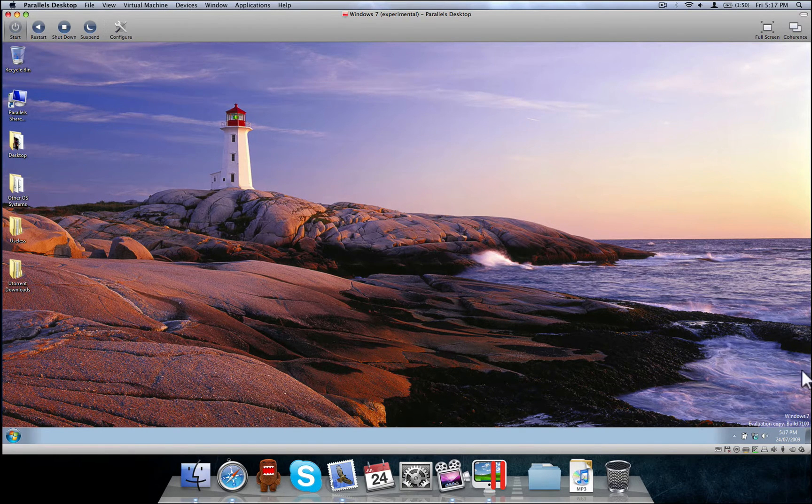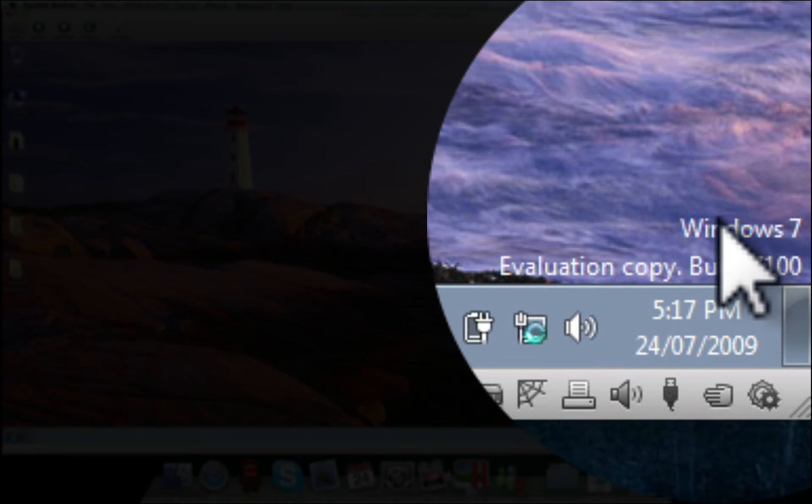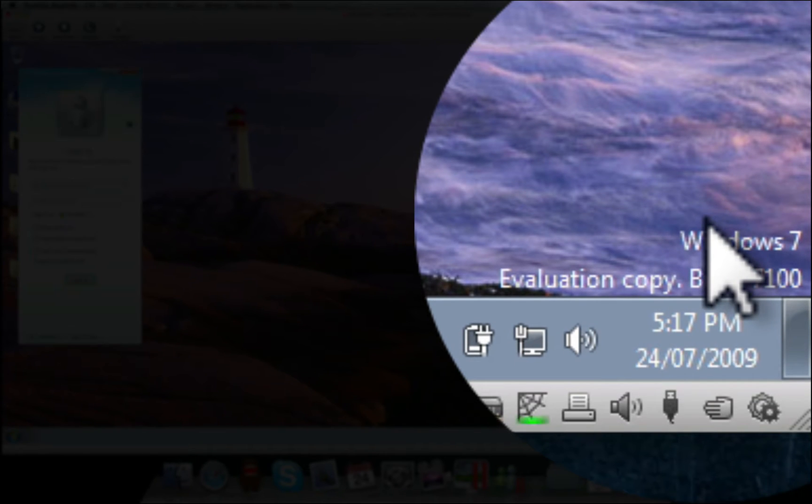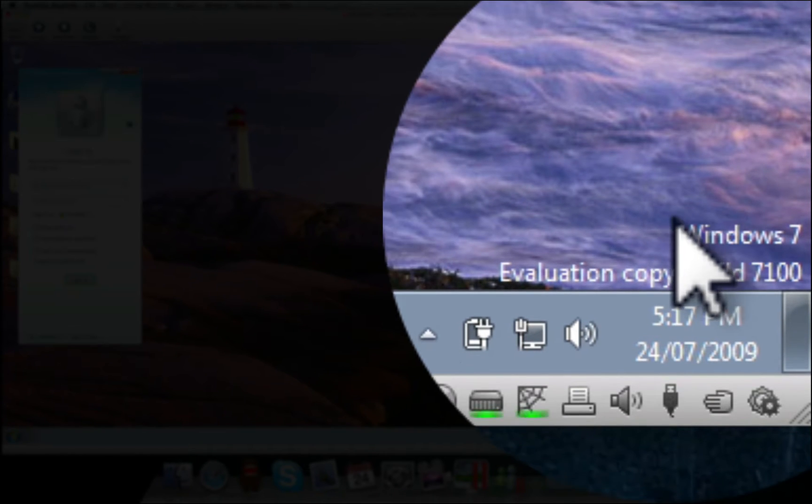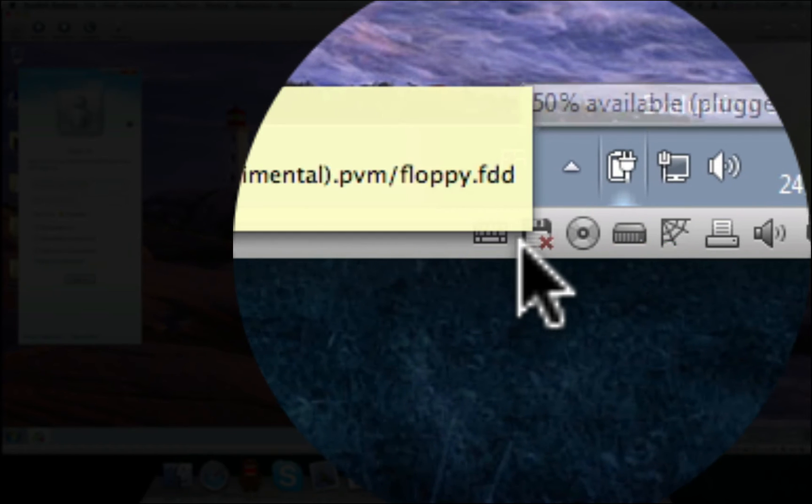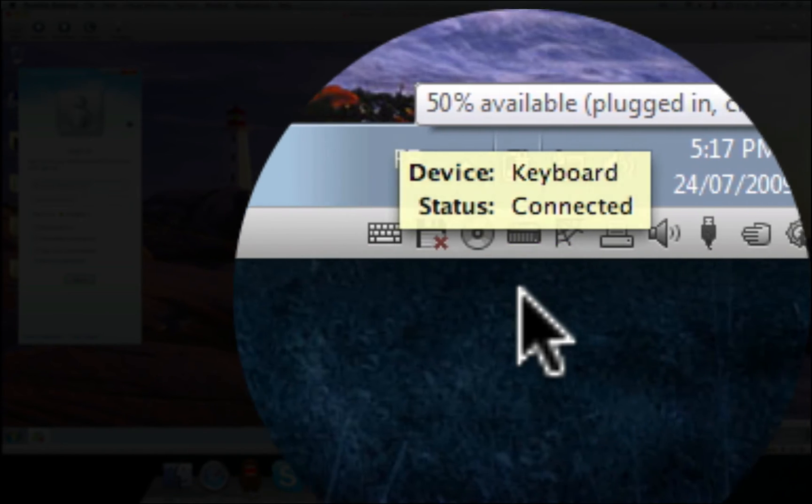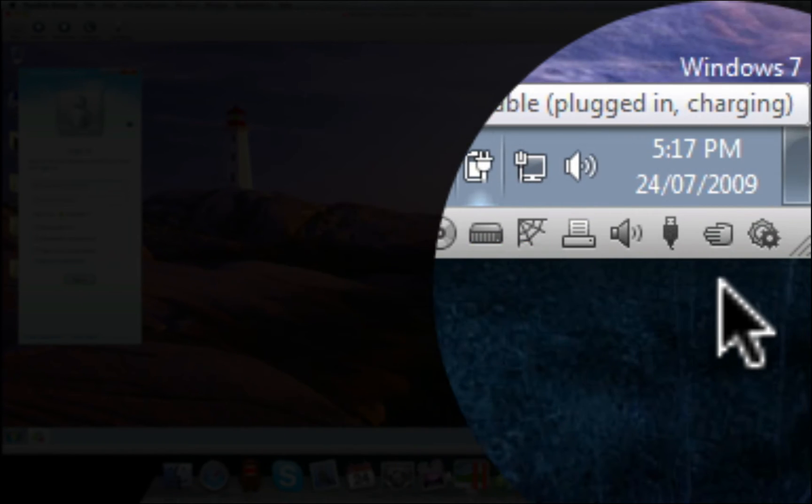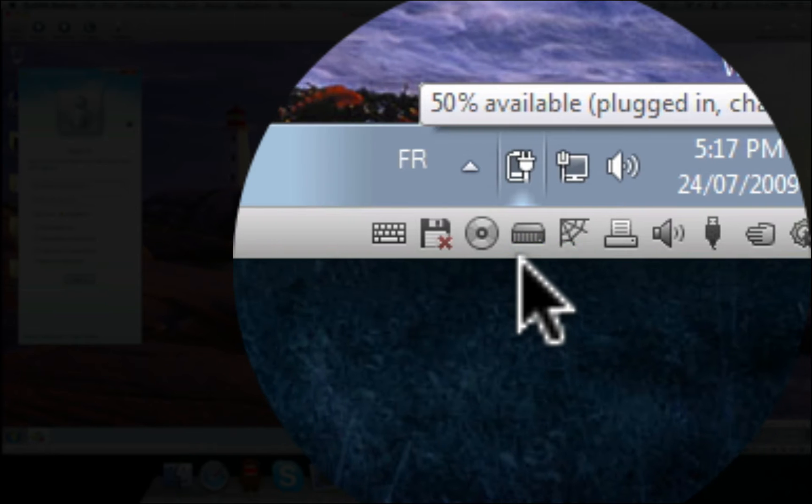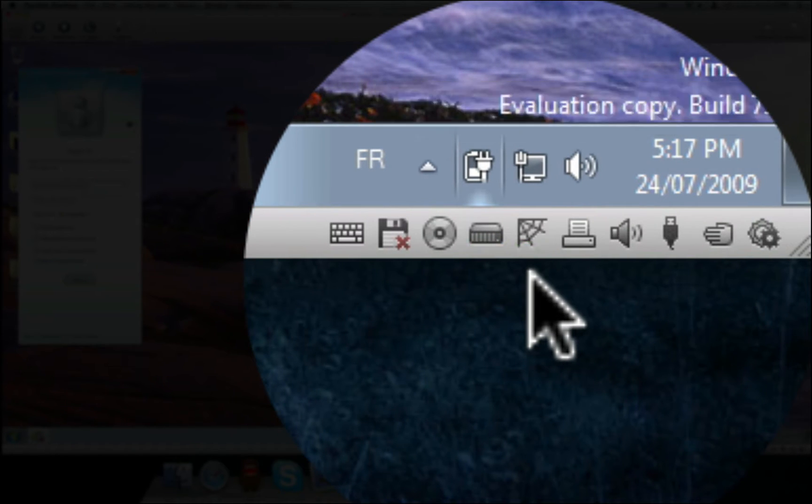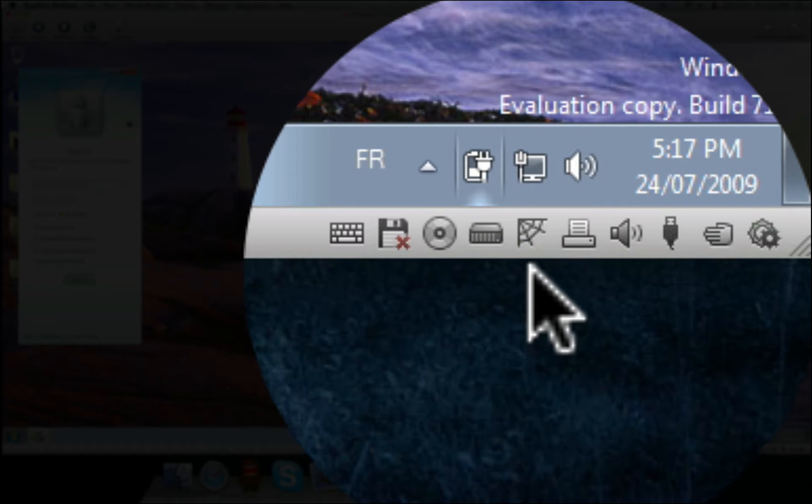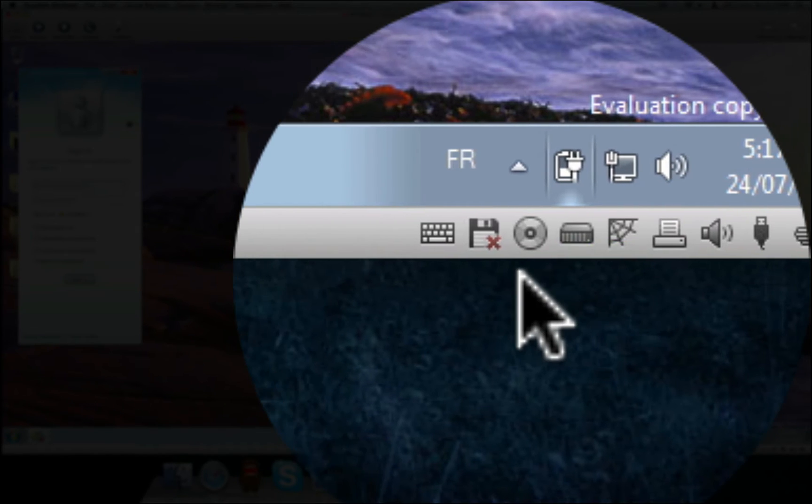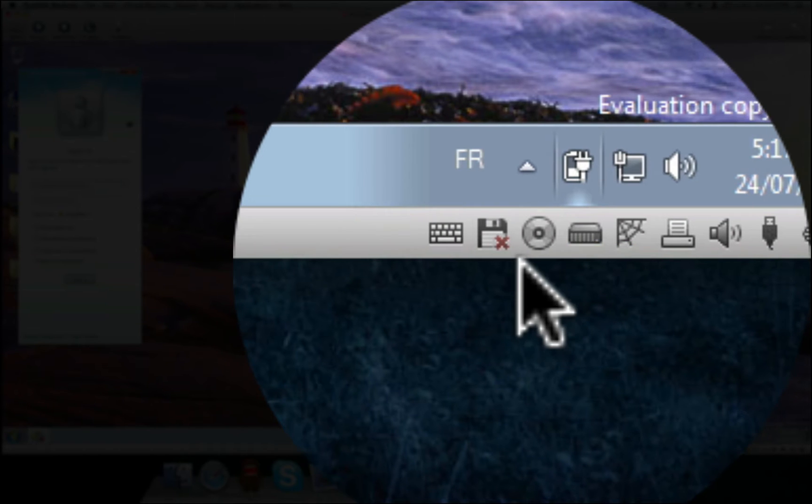So as you can see down here, it's Windows 7 Evaluation Copy Build 7,100. You're going to notice if you have Parallels, this stuff is kind of important. You get to see what's going on. So this means the hard drives are being accessed. And it's accessing the web. That's the reason for the spiderweb-ish looking thing.